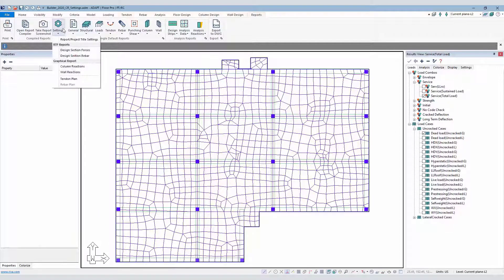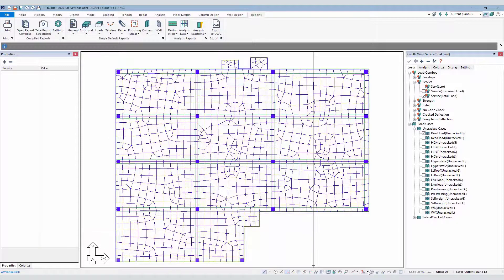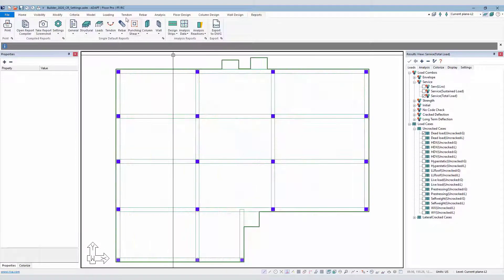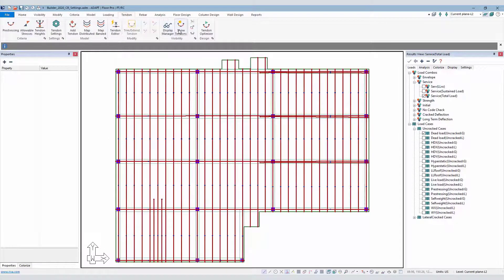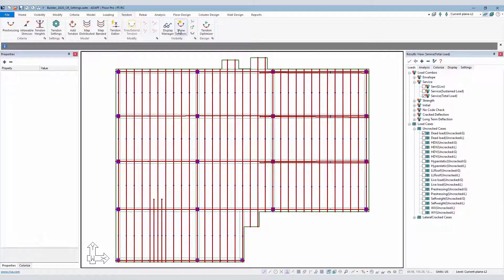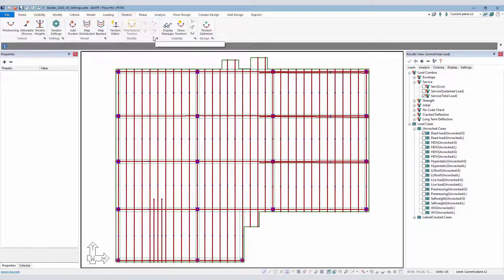And then finally we have the tendon plan and rebar plan. If I go ahead and turn the tendons on, you'll notice that the tendons are just shown graphically as objects. They're basically just lines with points along those lines. I may want to show information like the total effective force, the control points, the strand quantity, etc.